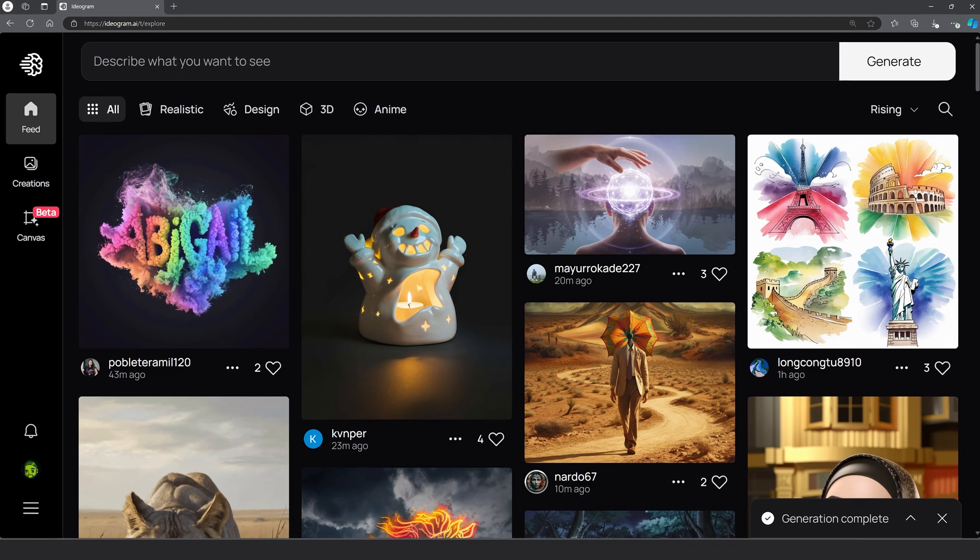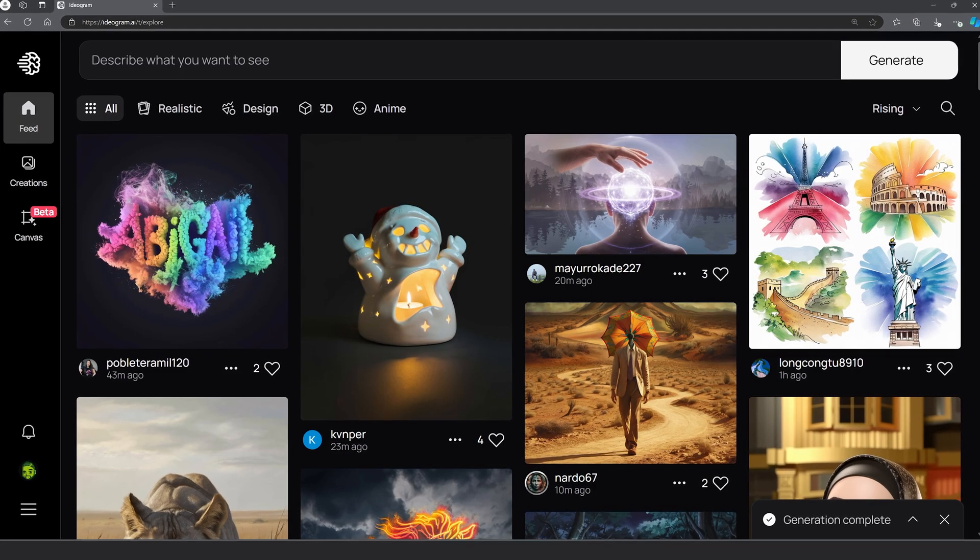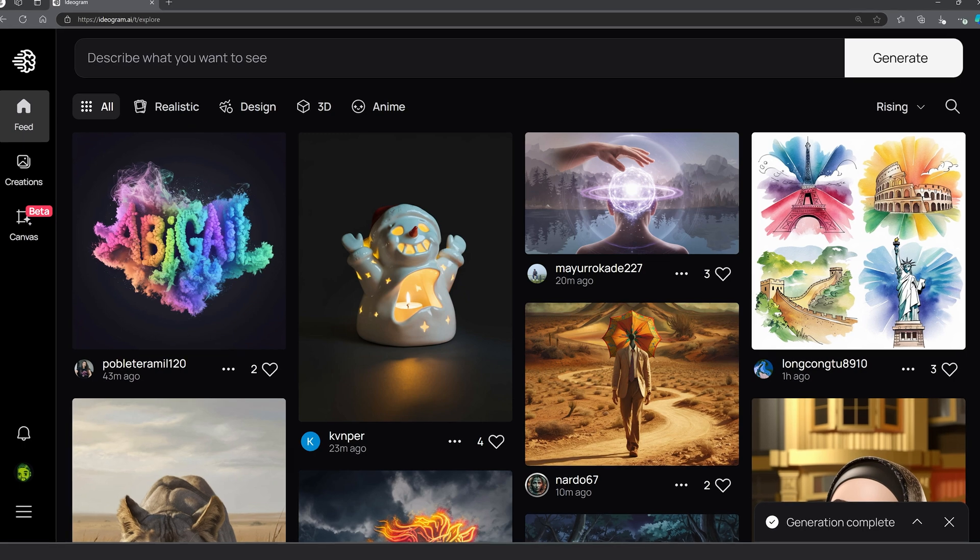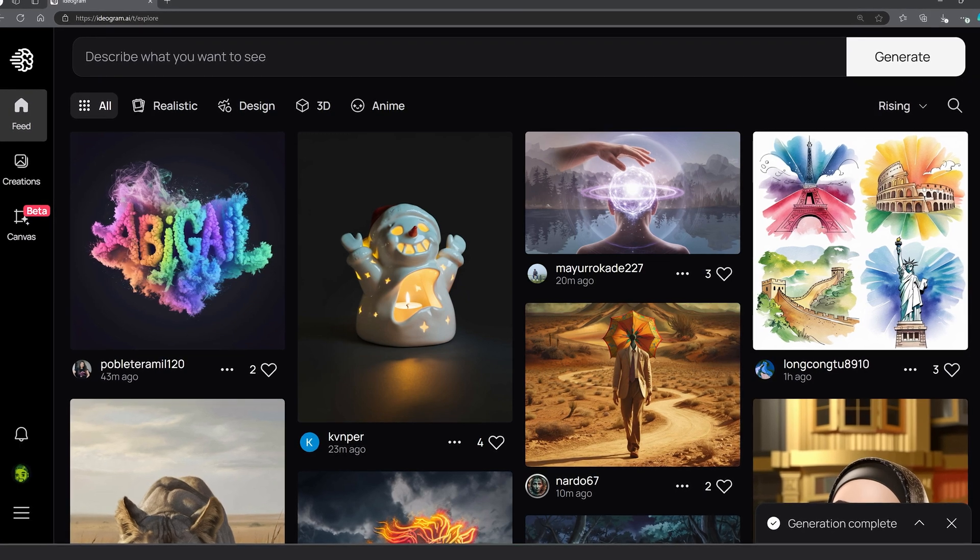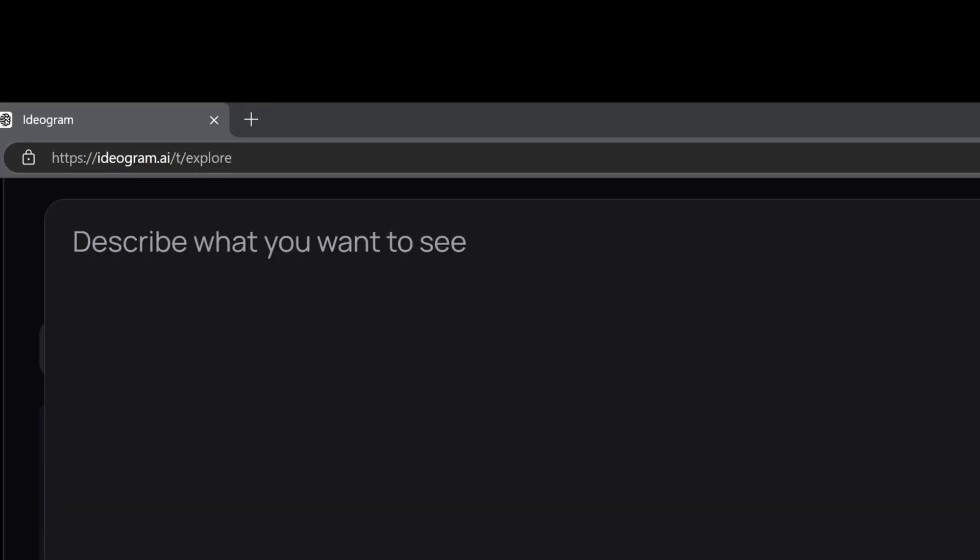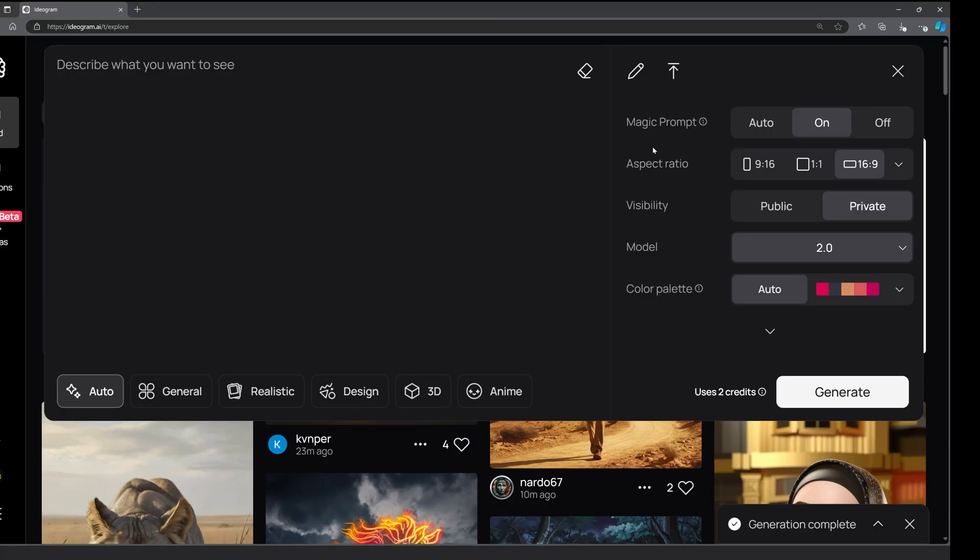Let's start by generating our main image. We'll add our product afterwards. Generating an image in Ideogram is super easy. Simply click up here and the window will drop down.